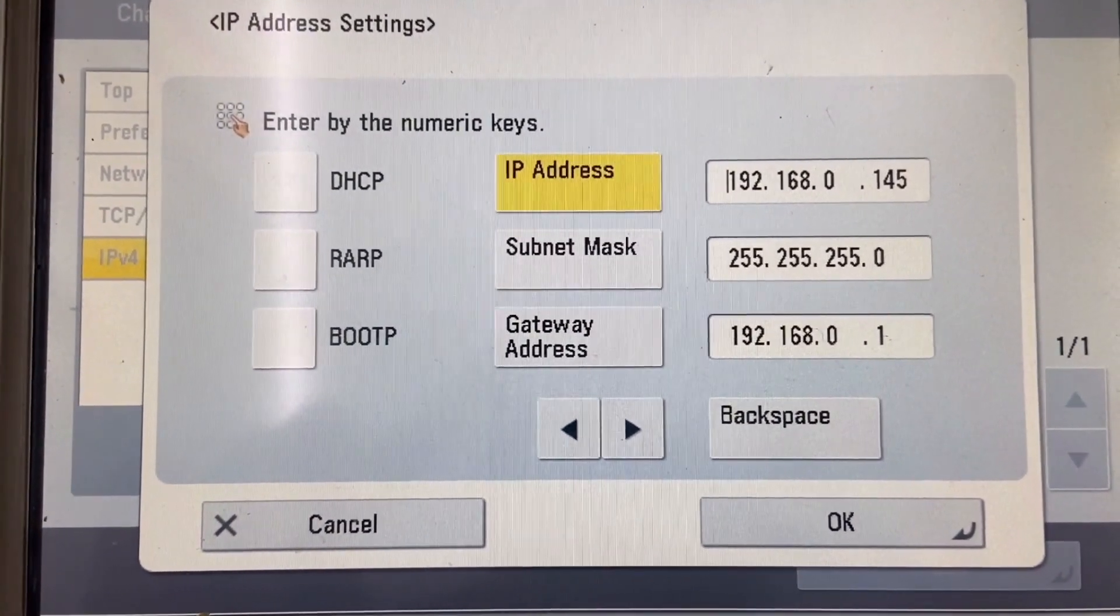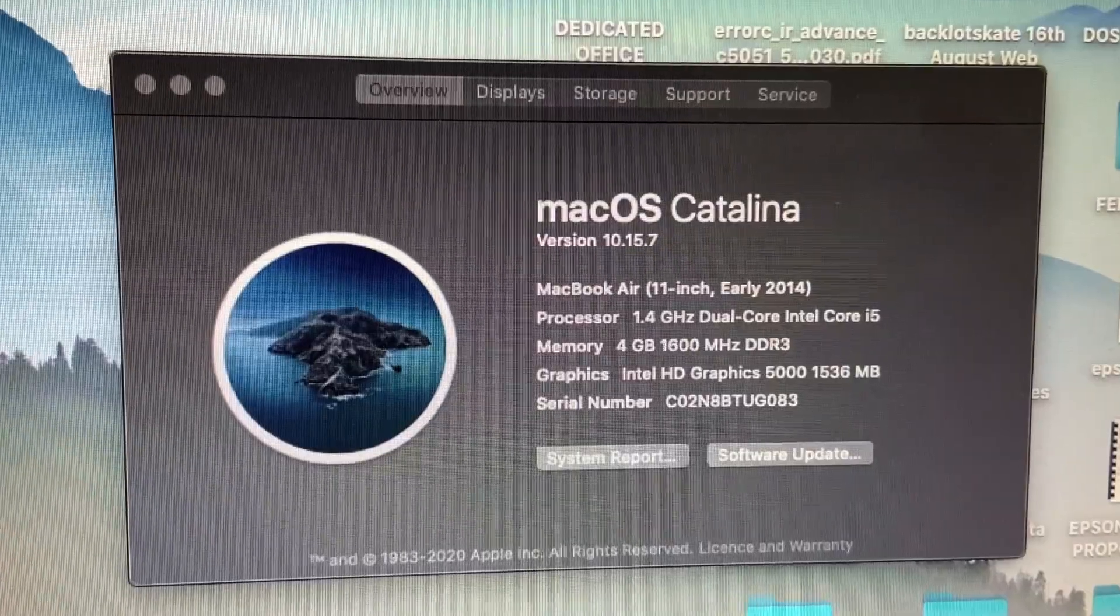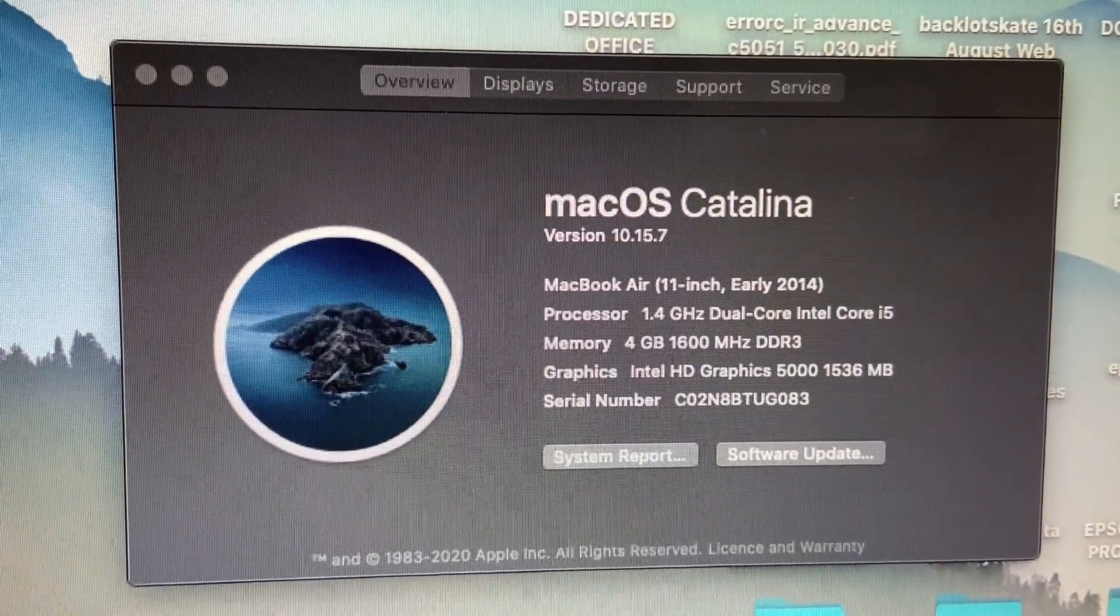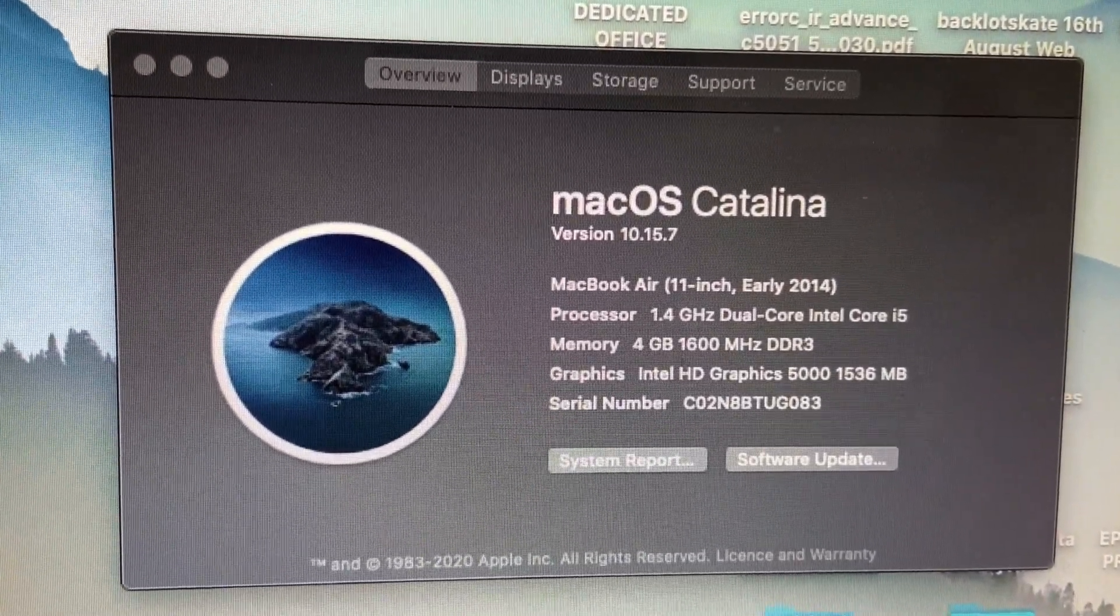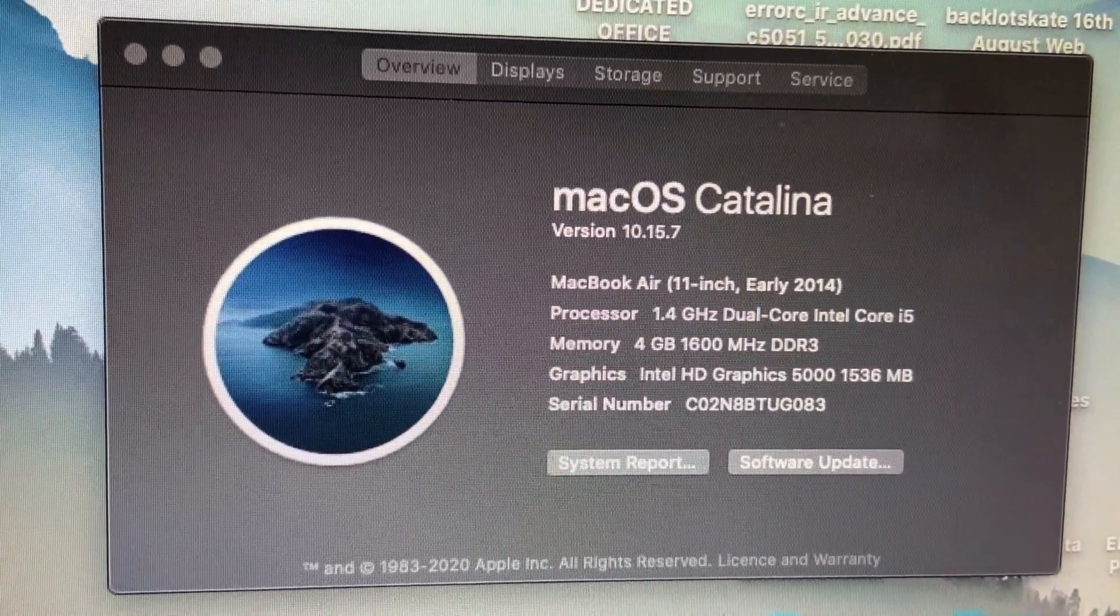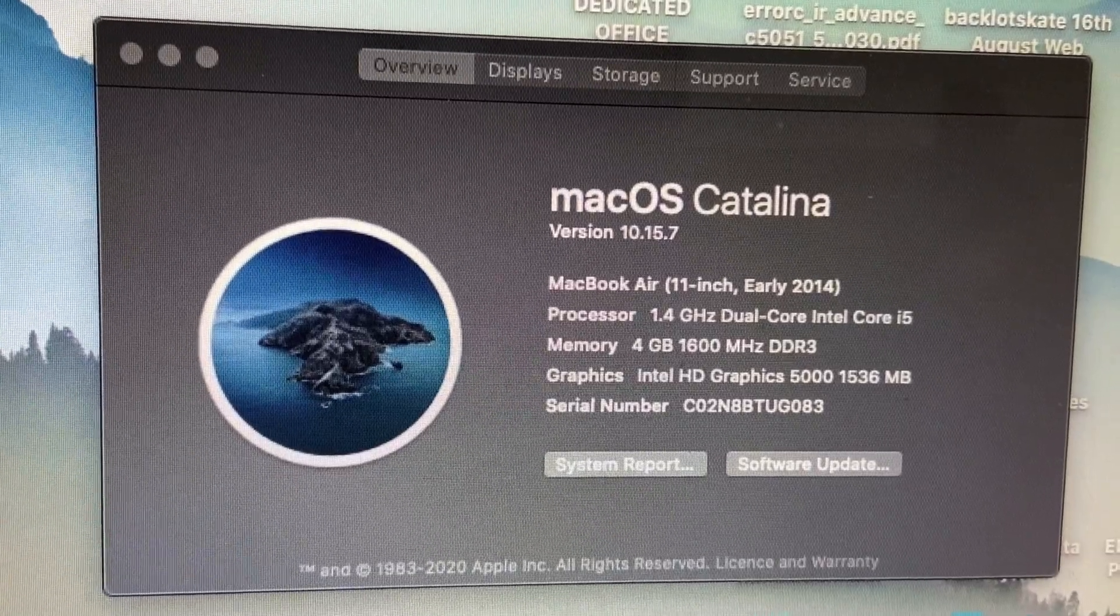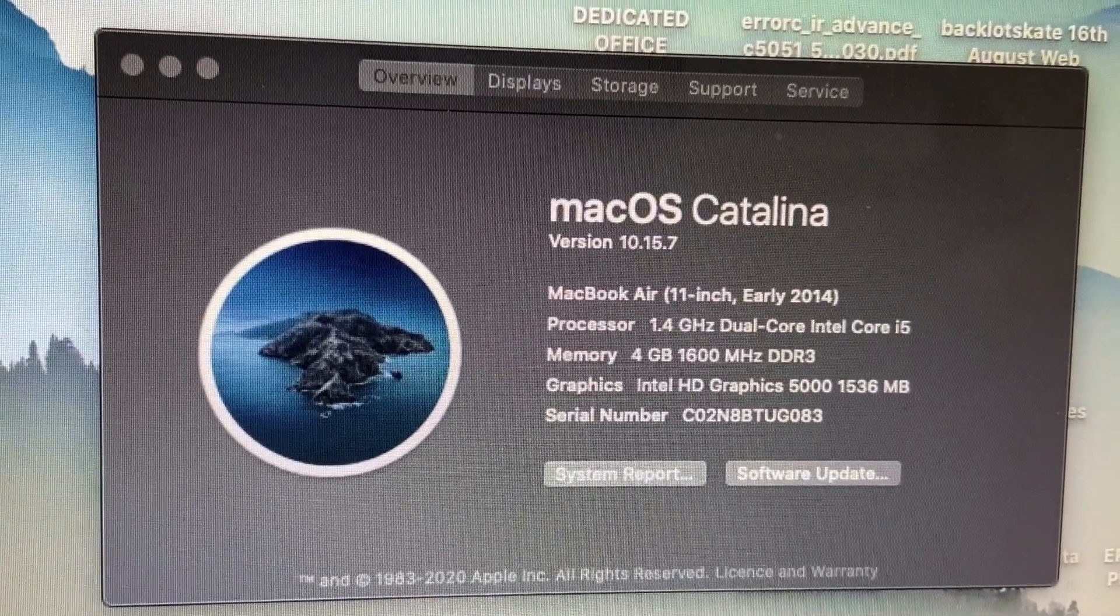Okay, now we're back to our MacBook. I'm using Mac OS Catalina version 10.15.7.